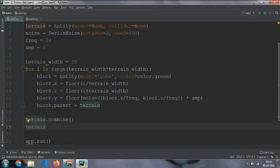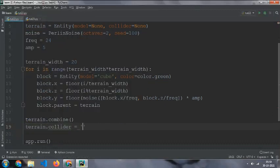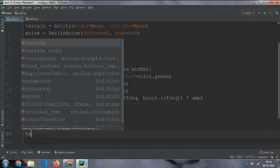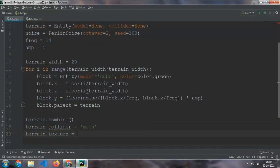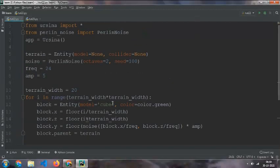Then terrain dot collider equal to mesh collider, and then terrain dot texture equal to white cube. You can do any of the texture you want.